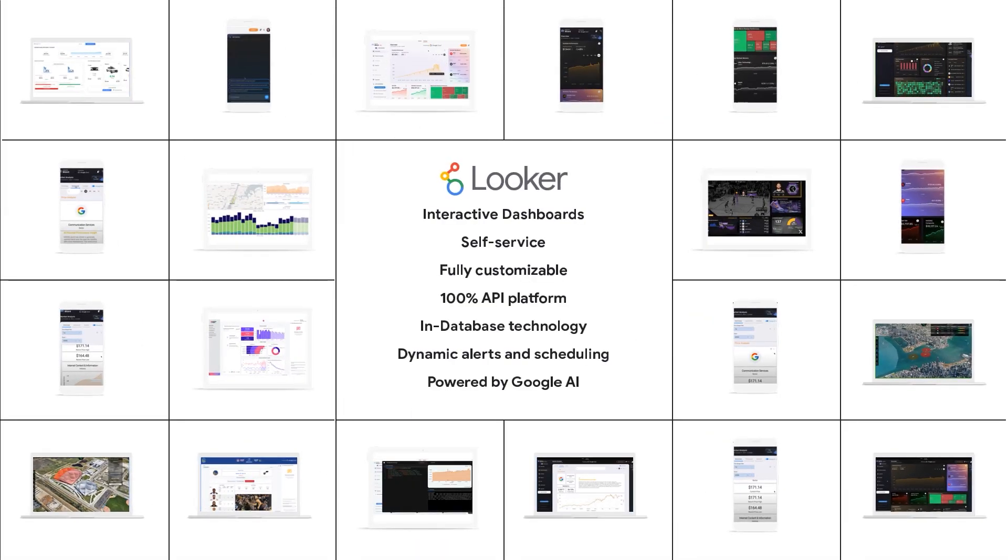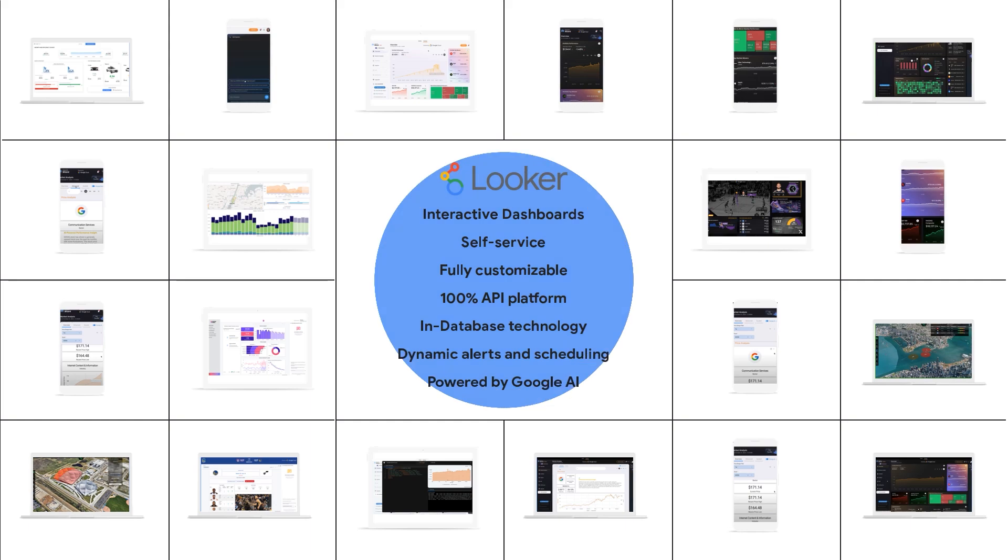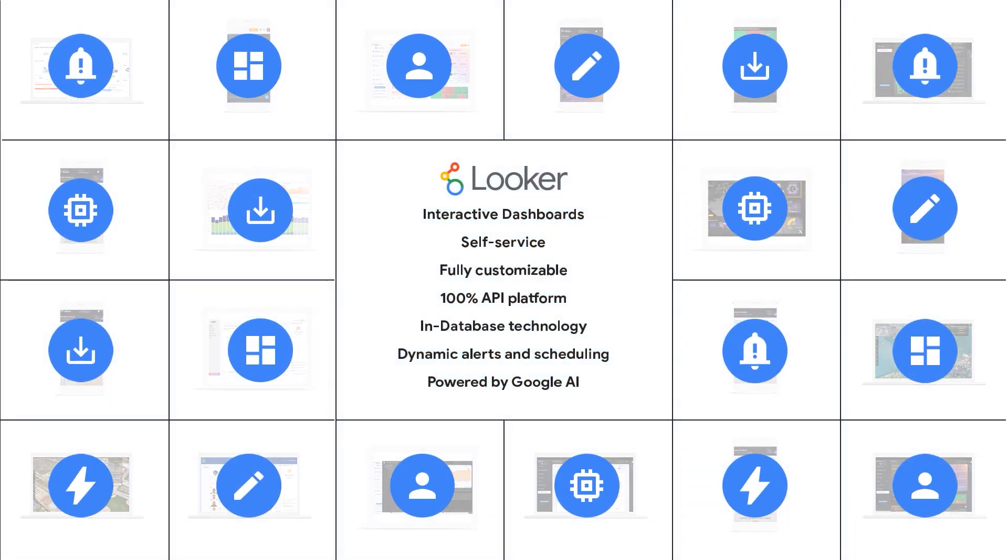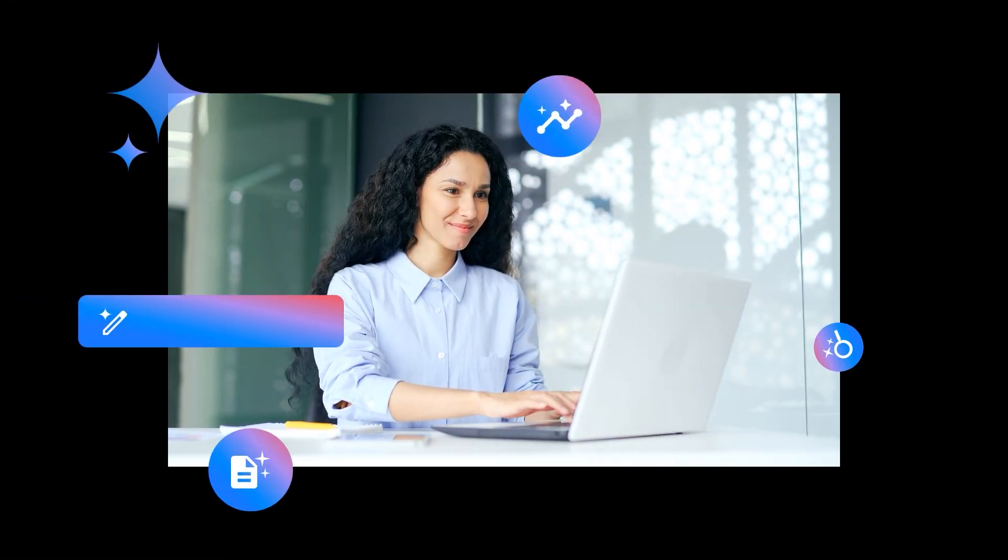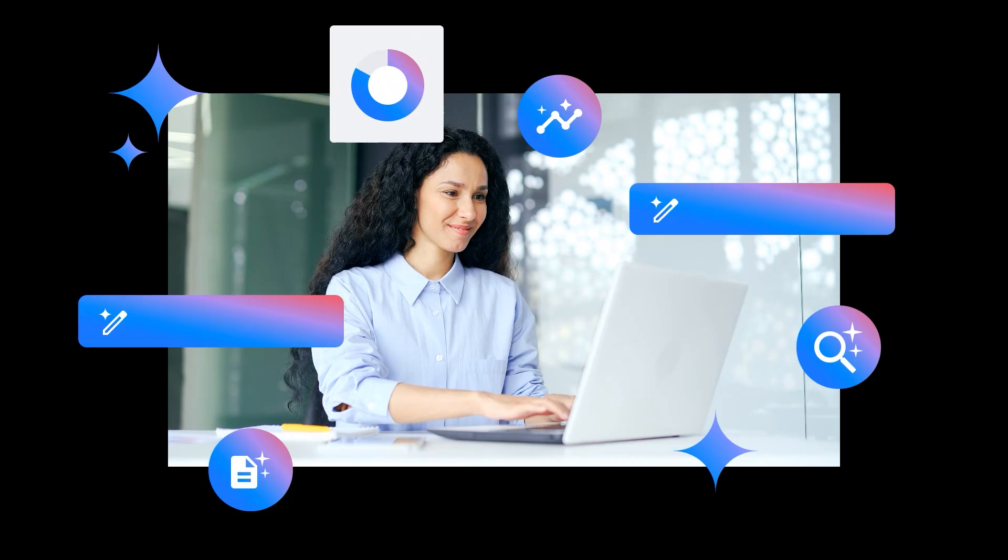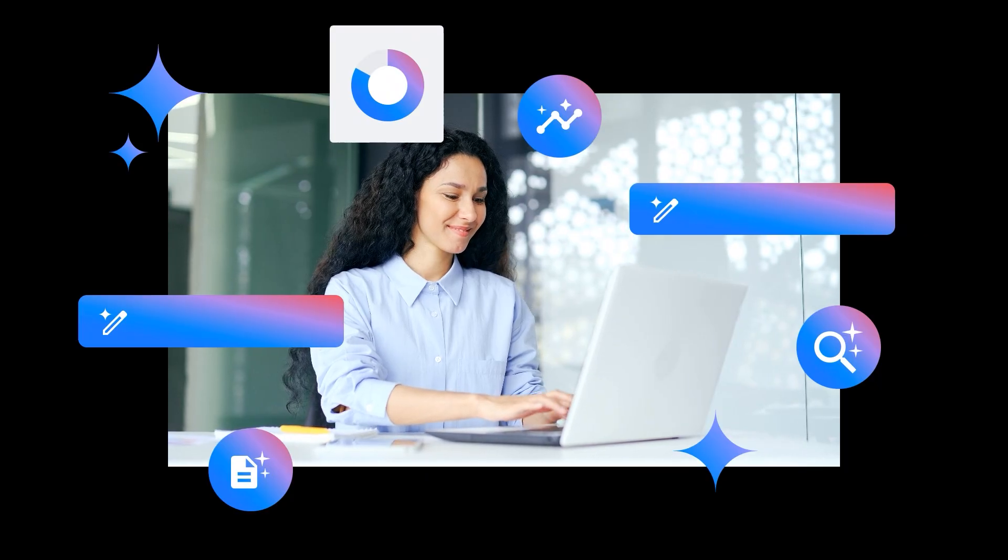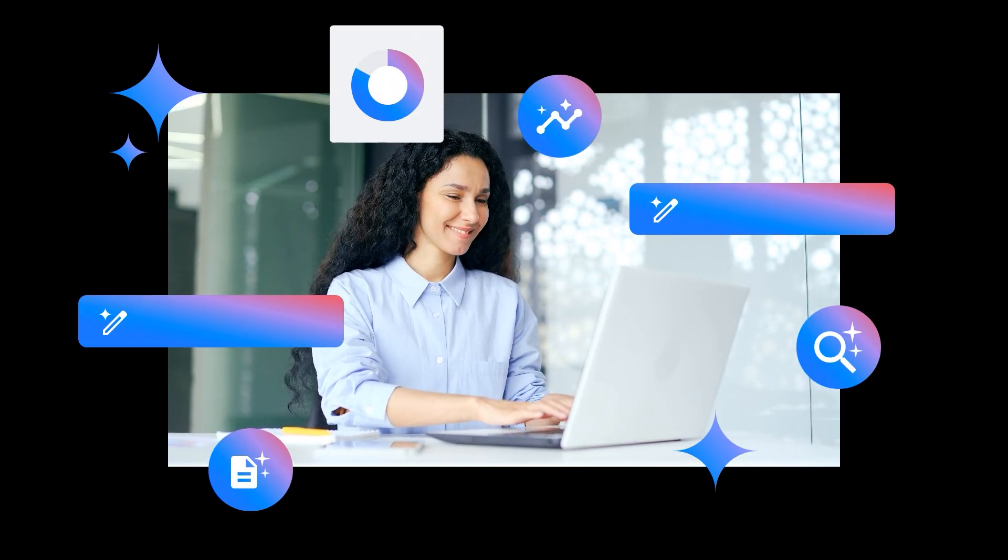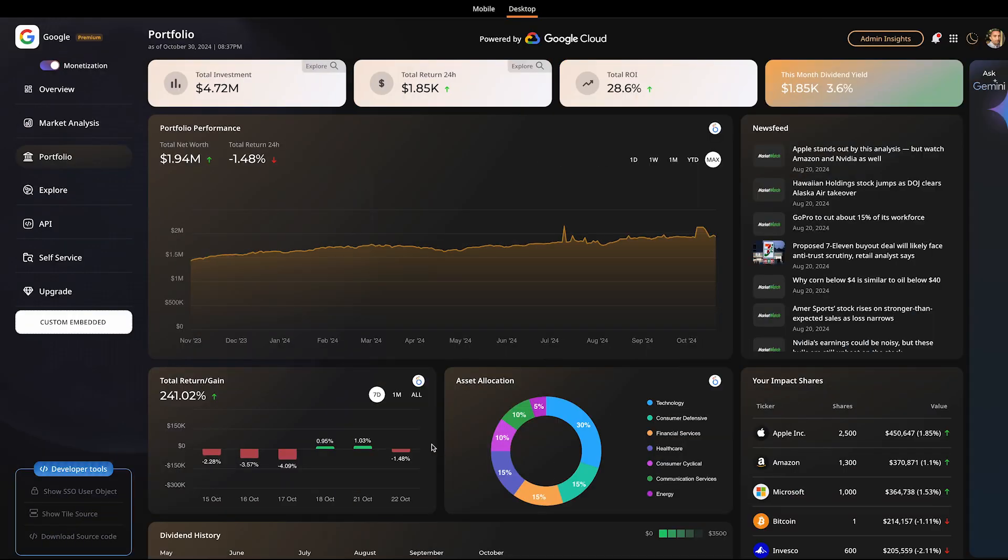You can seamlessly integrate interactive dashboards and visualizations into any application, website, or portal, creating a truly immersive and AI-powered experience for your users. With Looker,